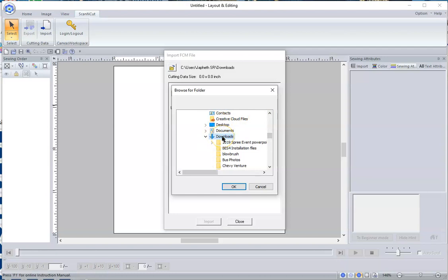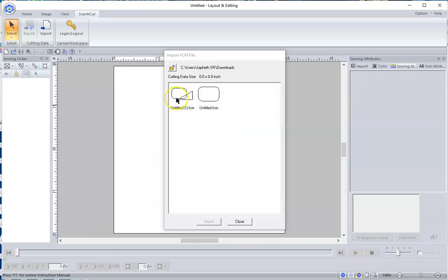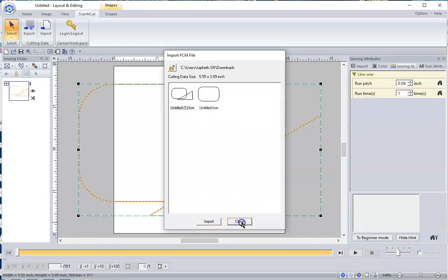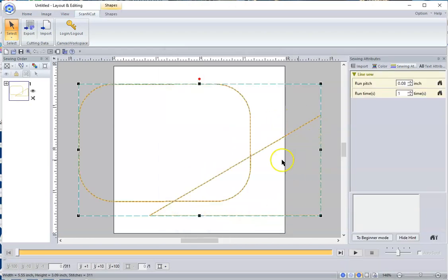Now my computer, Chrome, automatically downloads it to the Downloads folder, but you may have yours set up differently. So I'm going to click on that and click on Import and Close, and there I have my two shapes.